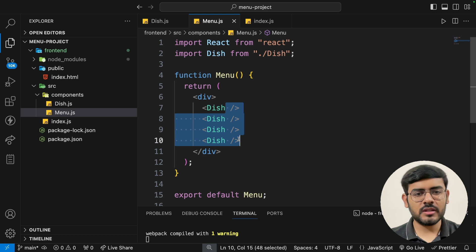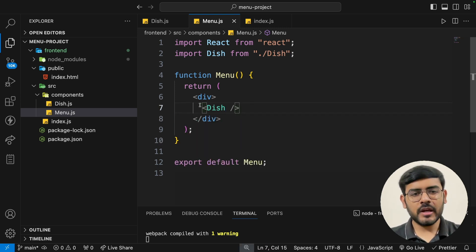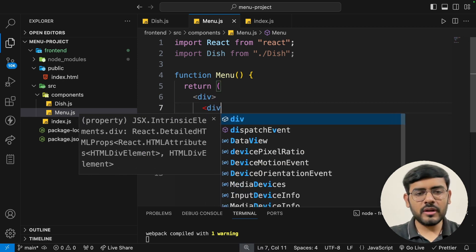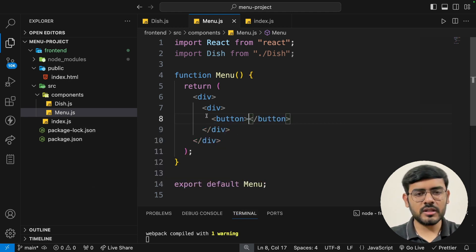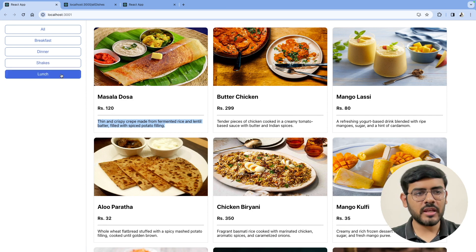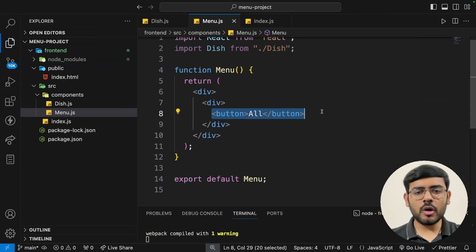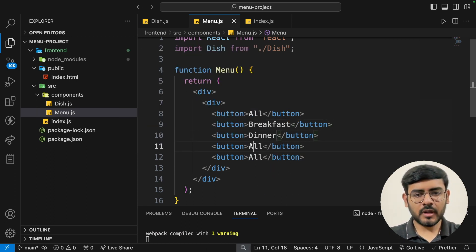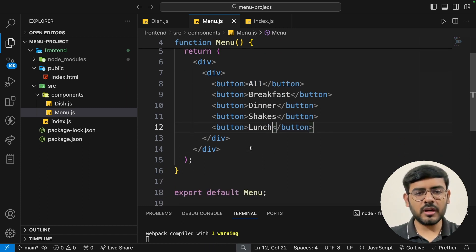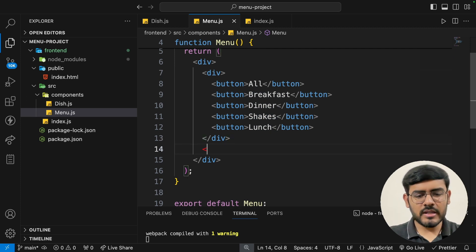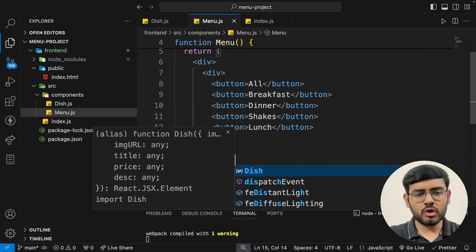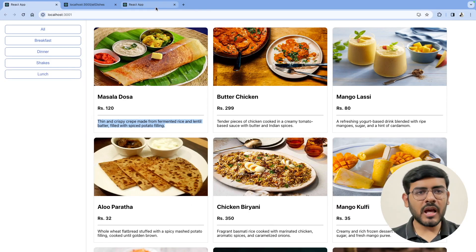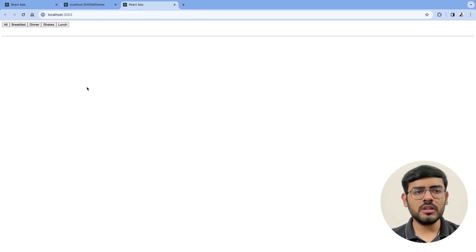Next let's set up the Menu component. The outermost container will have two panels. The first div contains all our buttons — all, breakfast, dinner, shakes, and lunch. We'll work on the functionality in just a minute. On the right hand side we'll call the Dish component inside a map function so that we show all the dishes coming from the data. Our output should now look very similar — we have the buttons on the left and the dishes section on the right.